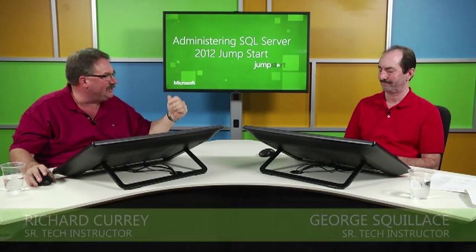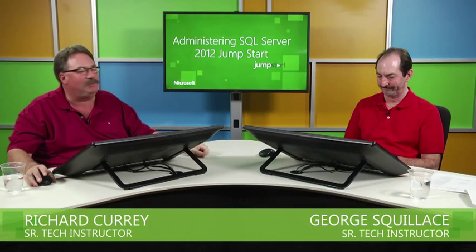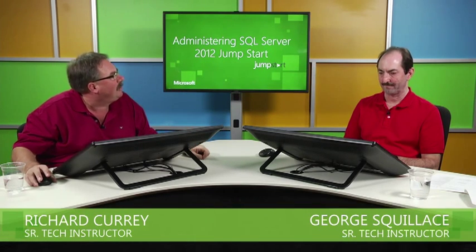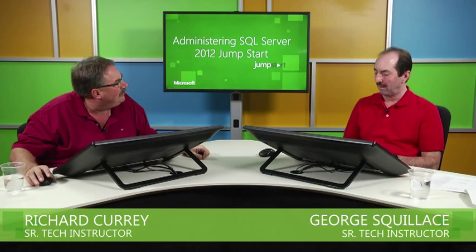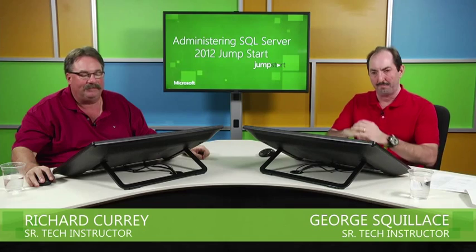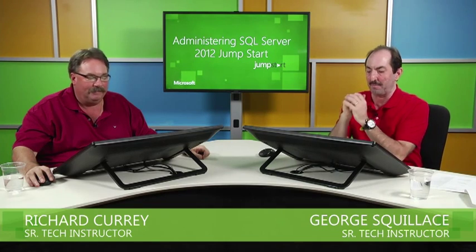Welcome back to the Administering SQL Server 2012 Jumpstart. I'm Rich Curry. We're here with Mr. George Squilacci, SQL's in his name. George, what are we going to be talking about now? A good module here, Rich. We're going to take a look at maintaining instances and databases is the big picture.